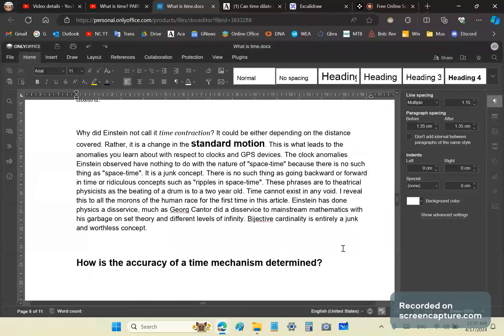Rather, the time anomalies, so-called quote anomalies, are a change in the standard motion. This is what leads to the observations Einstein made with respect to clocks and GPS devices.